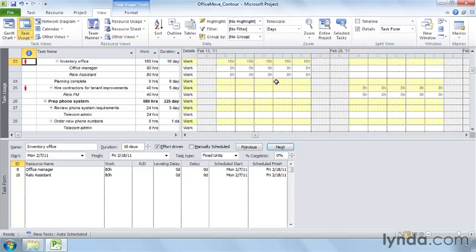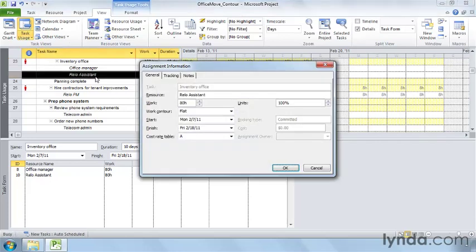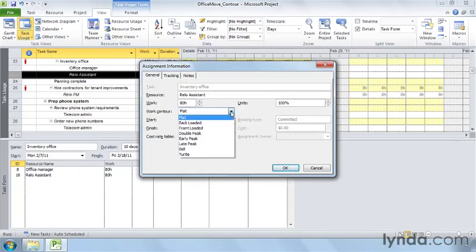To apply a work contour to an assignment, double-click the RELO assistant row below the inventory office task. The Assignment Information dialog box opens. The work contour box shows that the flat contour is applied. When you click the work contour down arrow, the drop-down list has contour names.